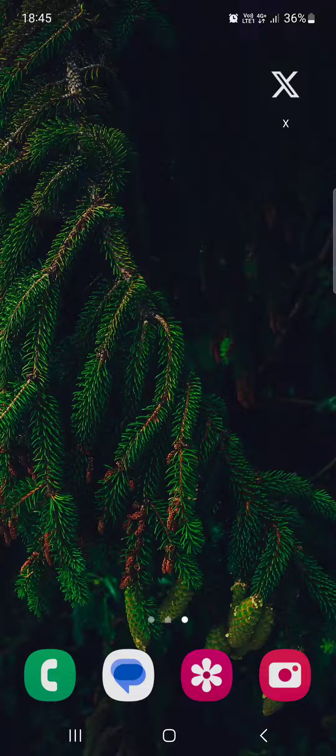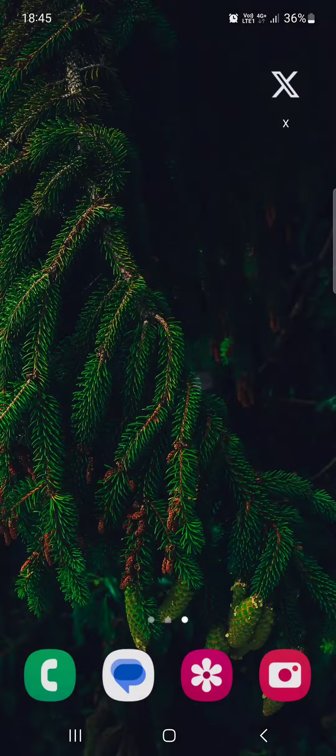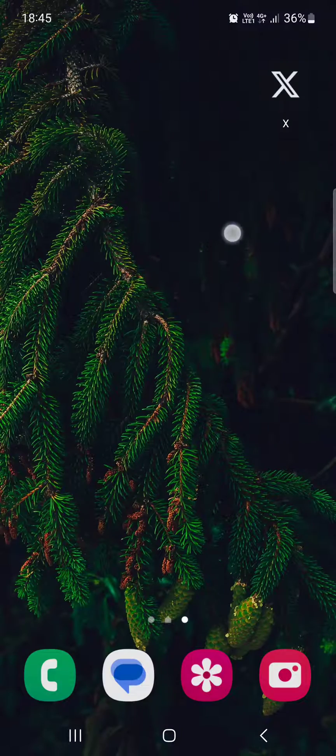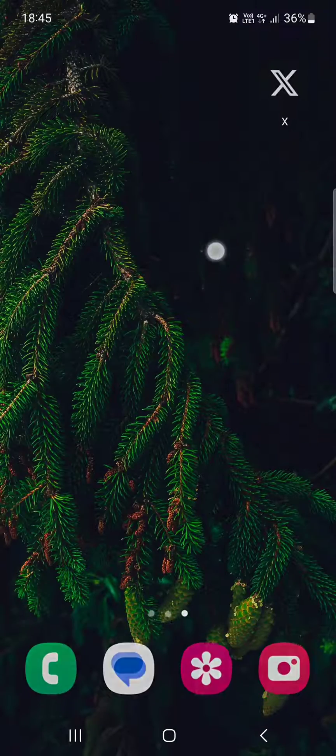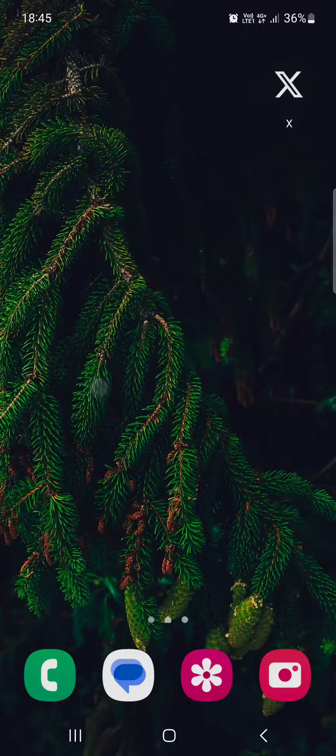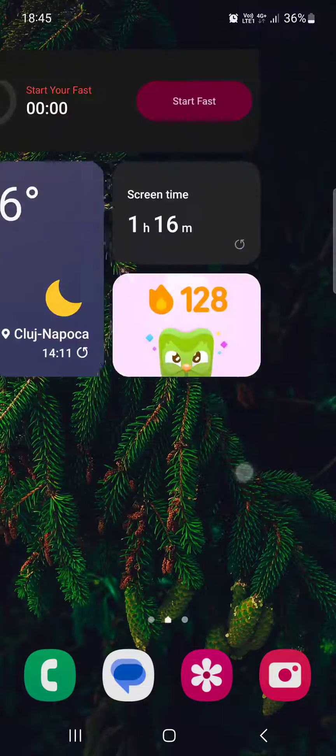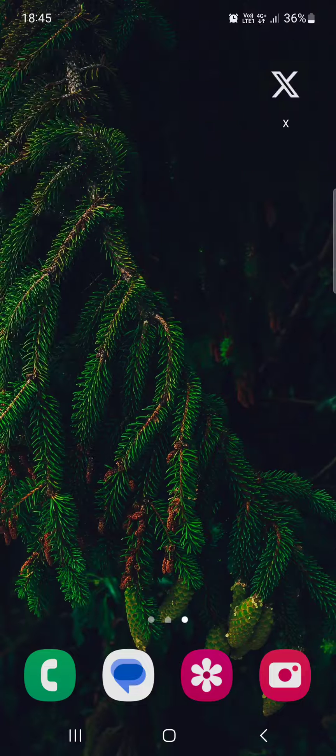So without further ado, let's just jump right into it. So, we have our X app in this part, in the pages.